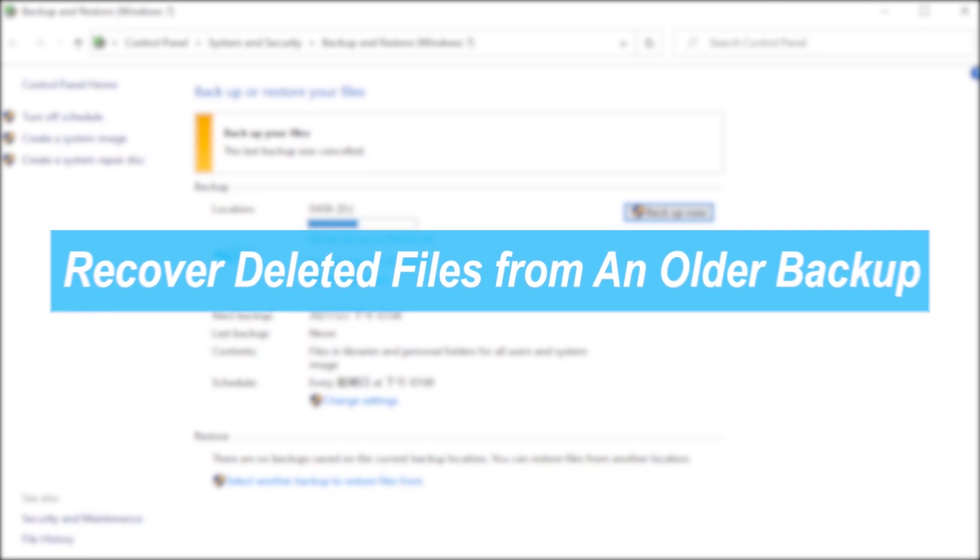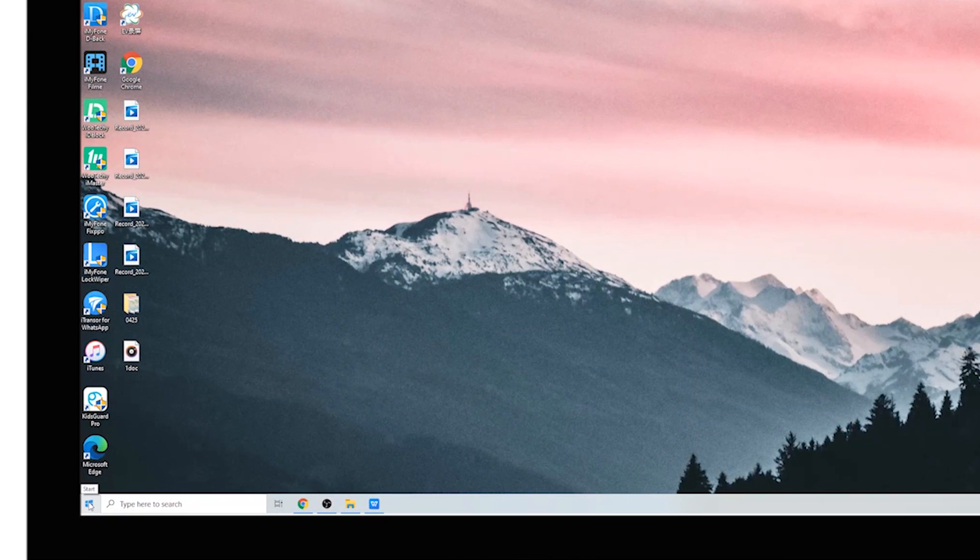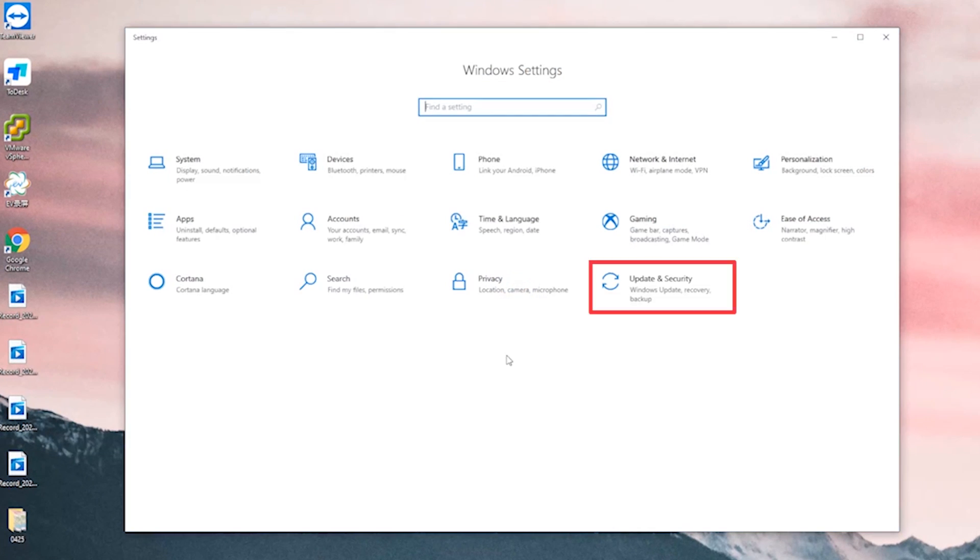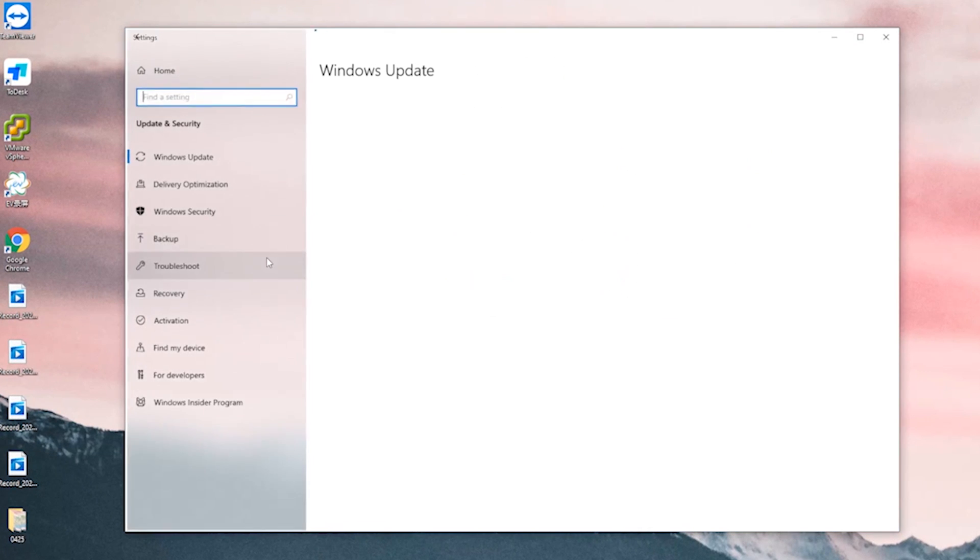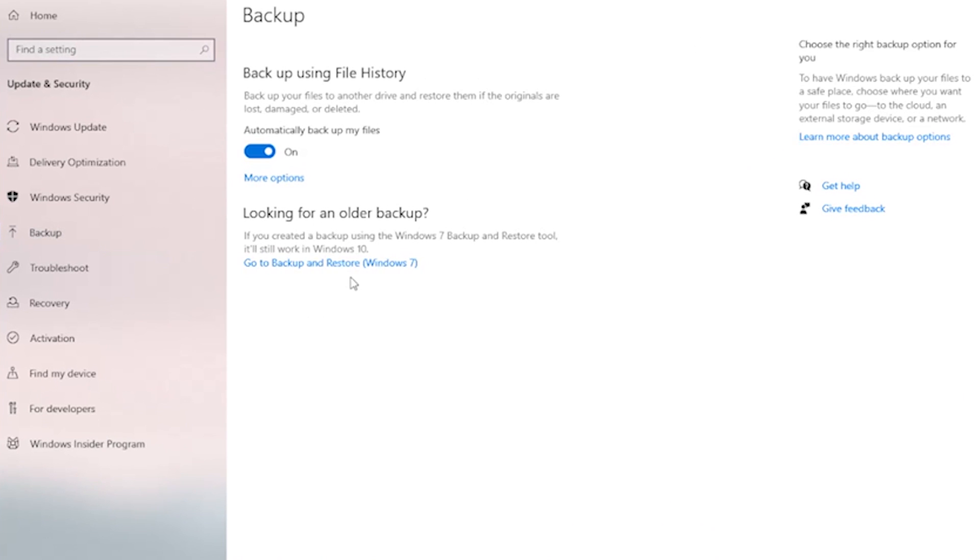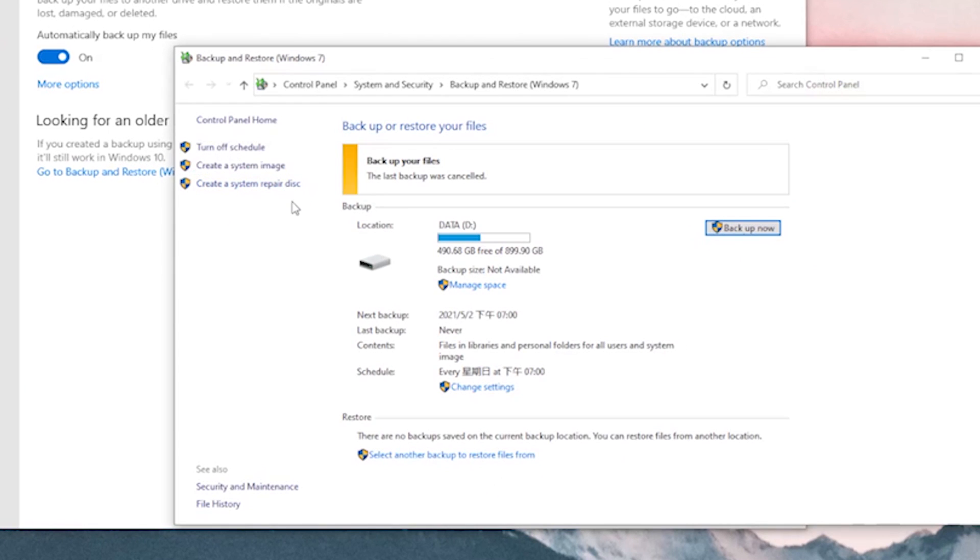Now go to Settings to find Backup and click on it. Select the 'Go to Backup and Restore (Windows 7)' option. Under 'Looking for an older backup', click on the 'Select another backup to restore files from' option.